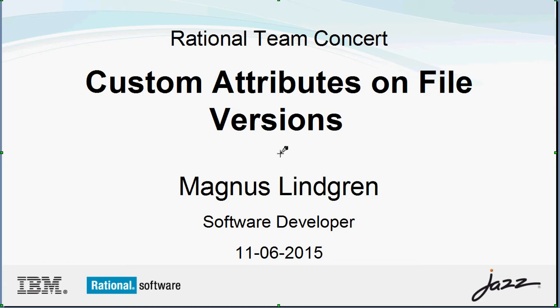Rational Team Concert introduces support for creating custom attributes on source file versions. In previous releases, it was possible to create user properties for file versions. However, these user properties could not be modified after the file version was checked in.